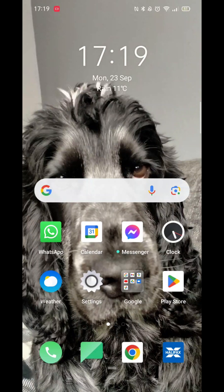We'll guide you through how to download Amazon App Store on Android. If you find this useful, consider liking the video and subscribing to the channel.